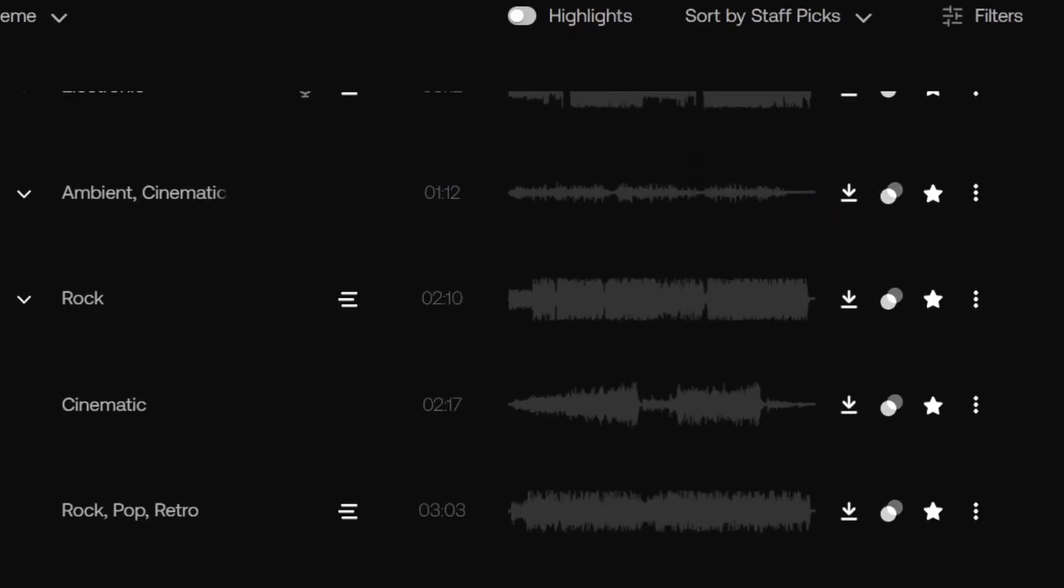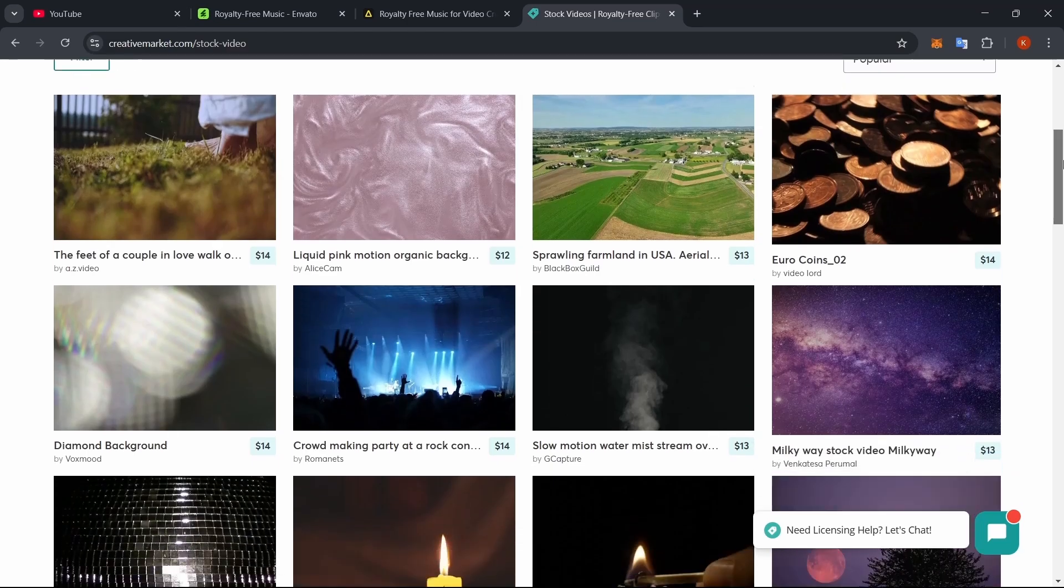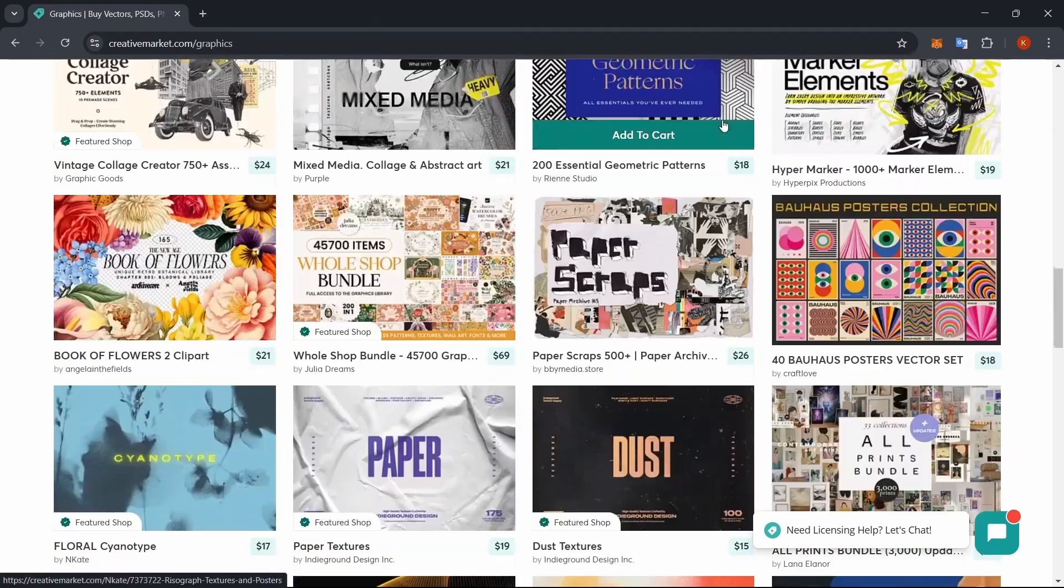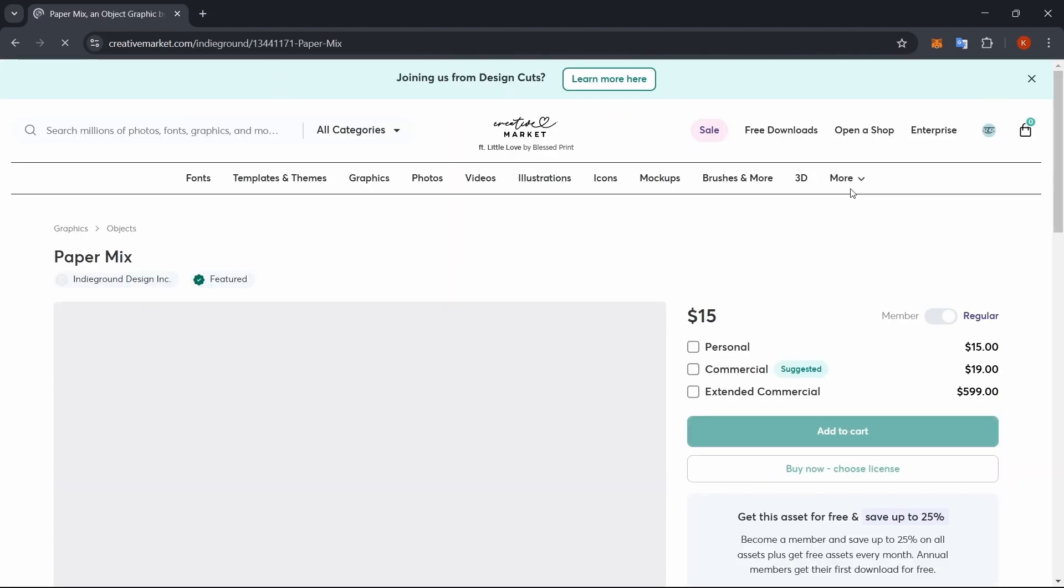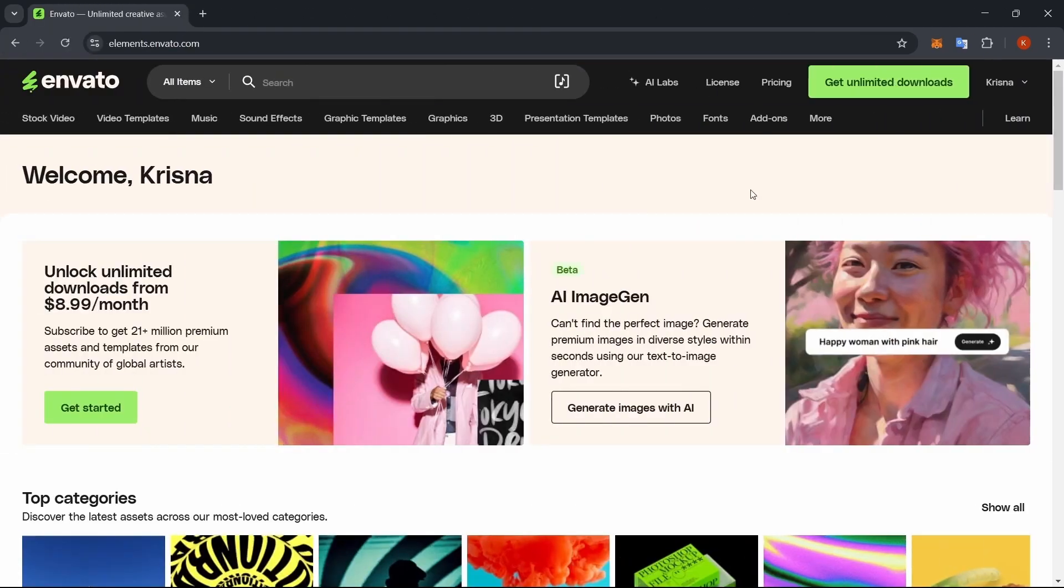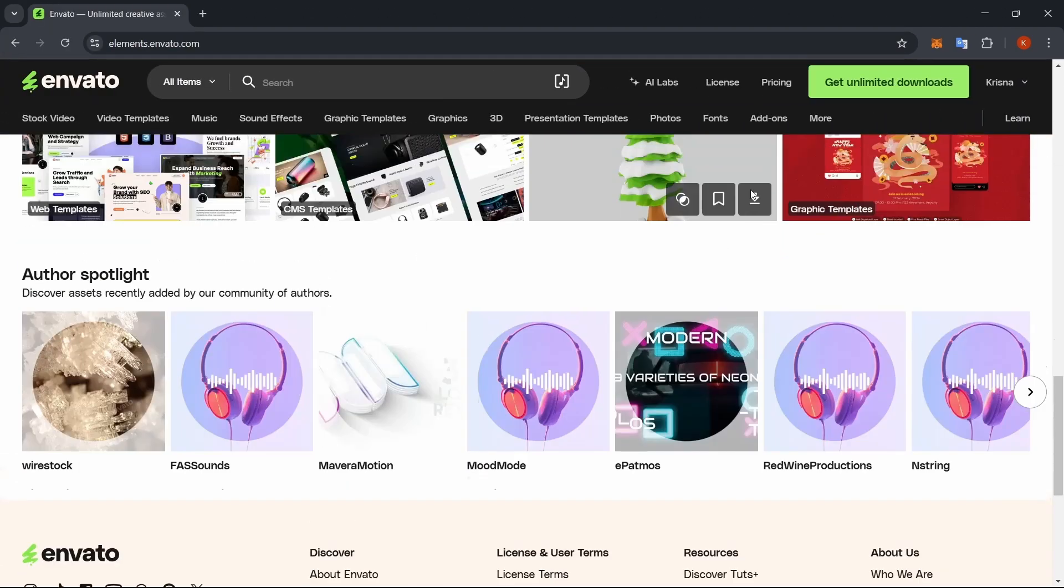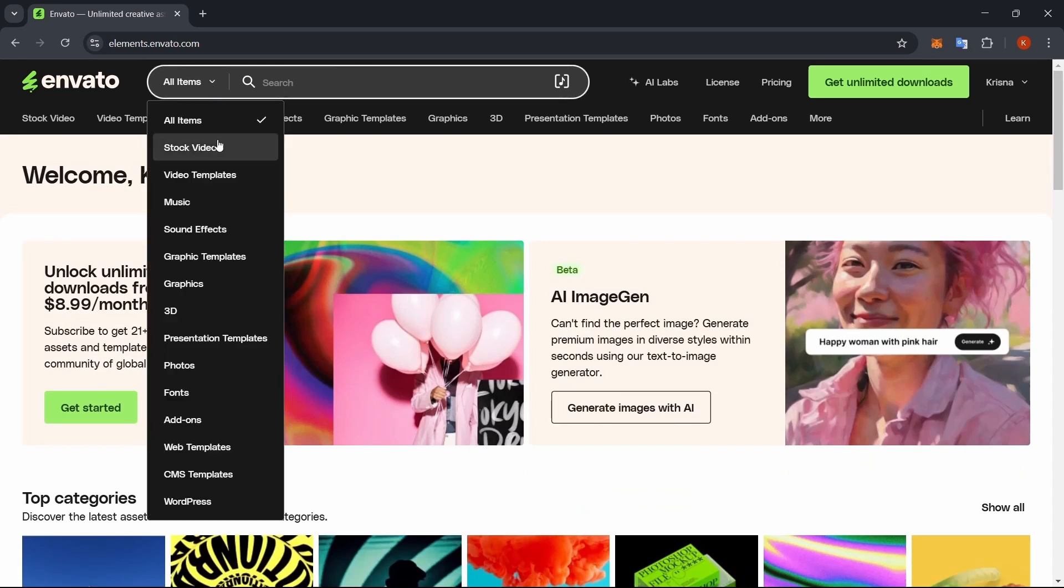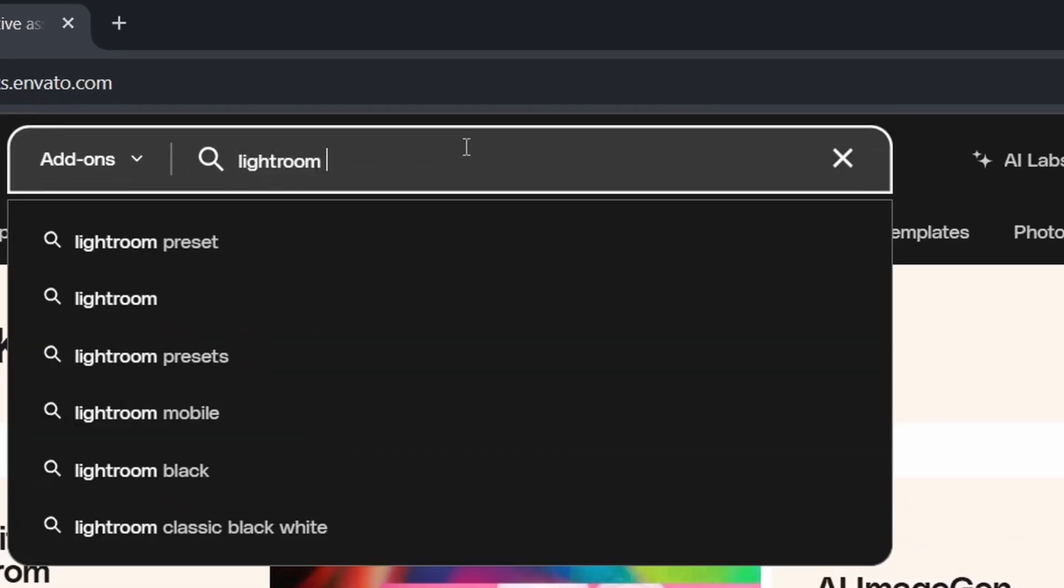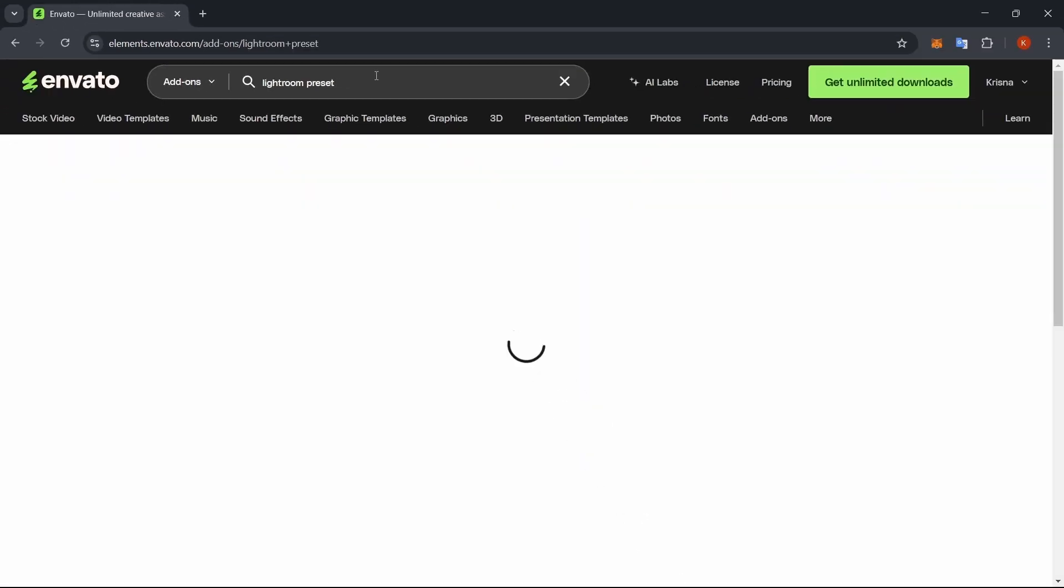Are you working on your edit and need the perfect music, video template, graphic, or loot to bring it all together? Instead of spending hours searching and paying high prices, I just go straight to Envato Elements. If you haven't used it before, it's basically an all-in-one resource for creatives. Stock photos, graphics, video templates, music, sound effects, you name it.